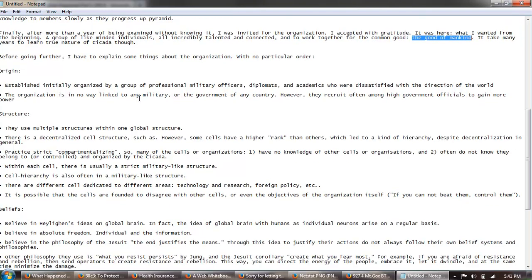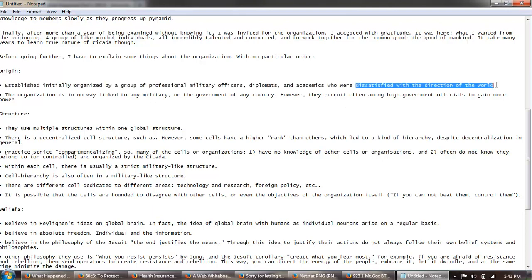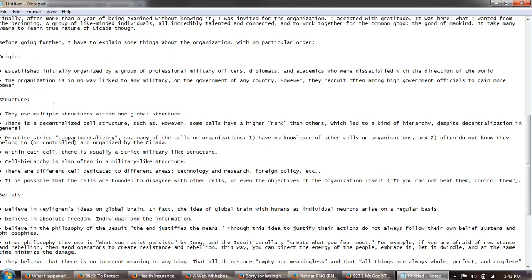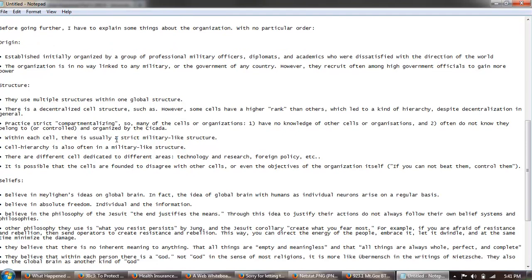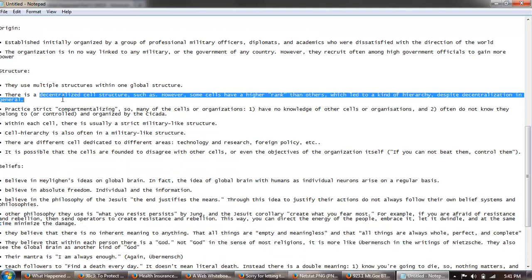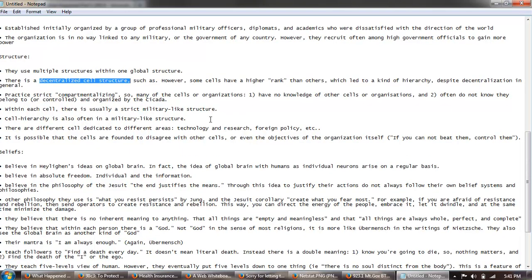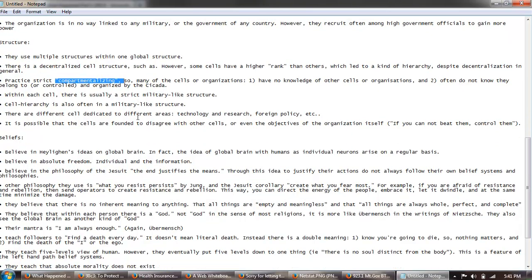Before going further I have to explain some things about the organization with no particular order. Origin: established initially organized by a group of professional military officers, diplomats, and academics who were dissatisfied with the direction of the world. The organization is in no way linked to any military or the government of any country. However, they recruit often among high government officials to gain more power. Structure: these multiple structures within one global structure. There's a decentralized cell structure and then there's ranks, there's compartmentalizing within that structure and within the cells.